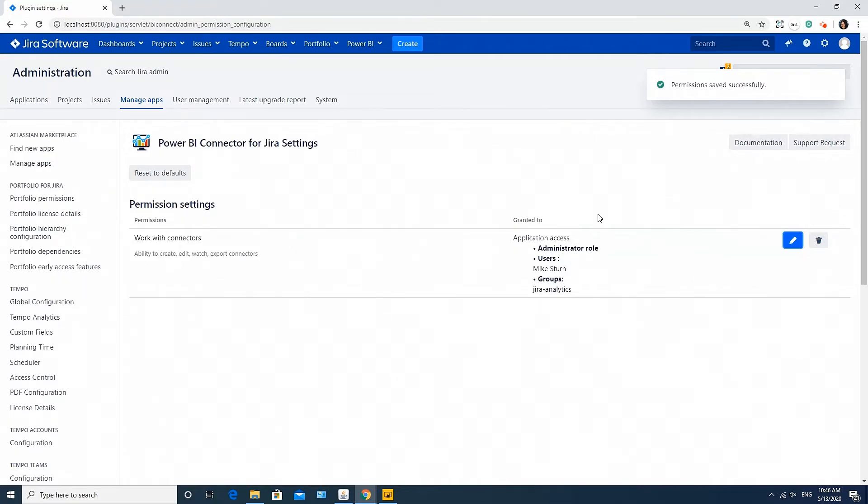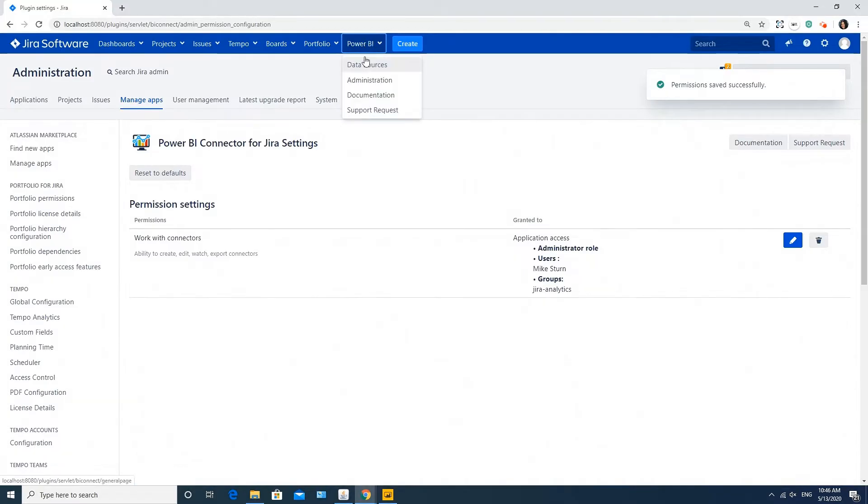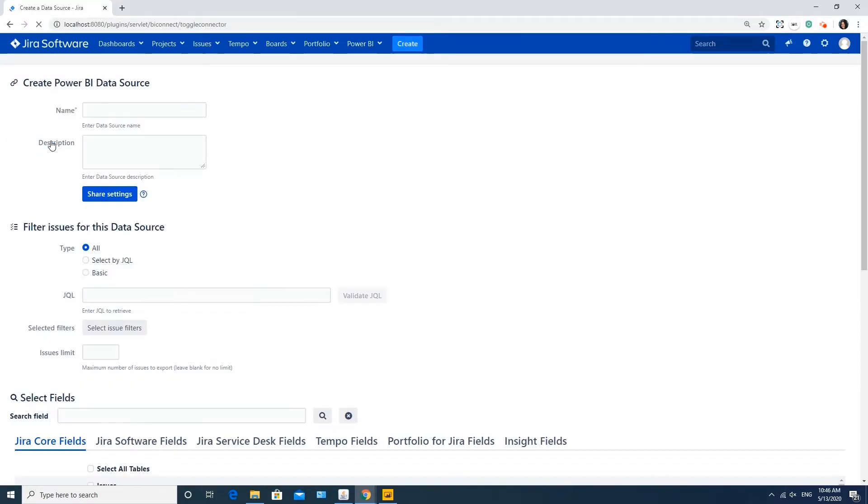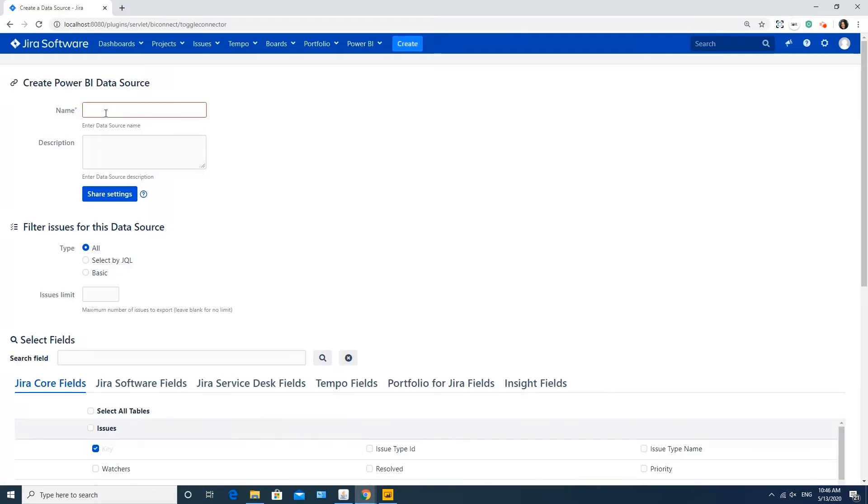Now we are ready to create a data source. Go to the Power BI tab, select Data Sources and click Create a Data Source button. Choose a name for your connector. I will name it as Jira Data.